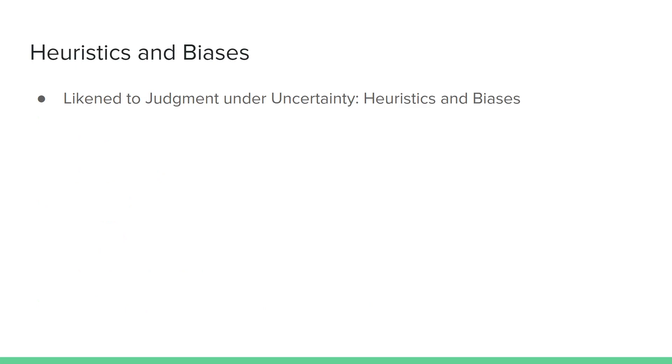Heuristics and Biases is similar to the paper, Judgment Under Uncertainty. We're not going to cover those specifics here, but you are more than welcome to read through the full report.